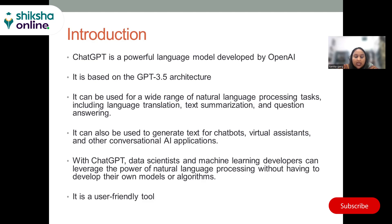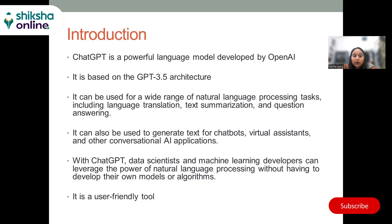At its core, ChatGPT is a deep learning model that has been trained on massive amounts of textual data. This training allows it to learn the patterns and structures of human language, and use this knowledge to generate responses to new inputs. When a user sends a message to ChatGPT, the model analyzes the text and generates a response that is contextually relevant and coherent. This response is generated using a process called autoregression, where the model generates one word at a time, conditioned on the input text and the words it has already generated.